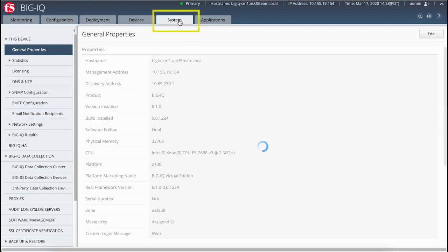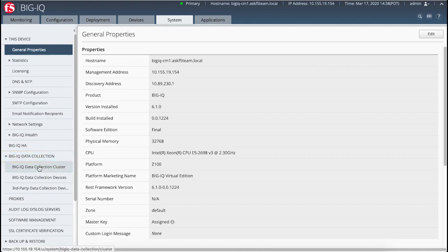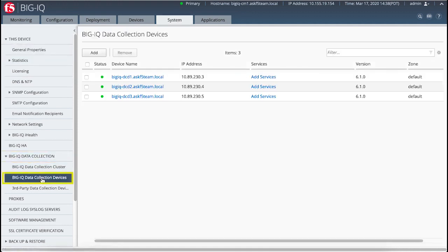To do so, go to System, BigIQ Data Collection, BigIQ Data Collection Devices. Check that you have more than one DCD in the list.